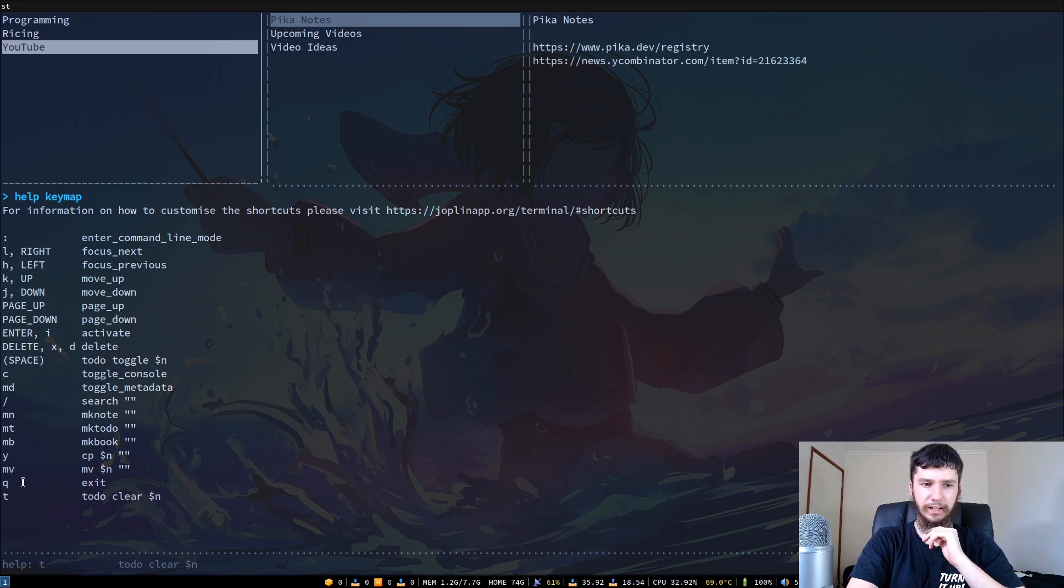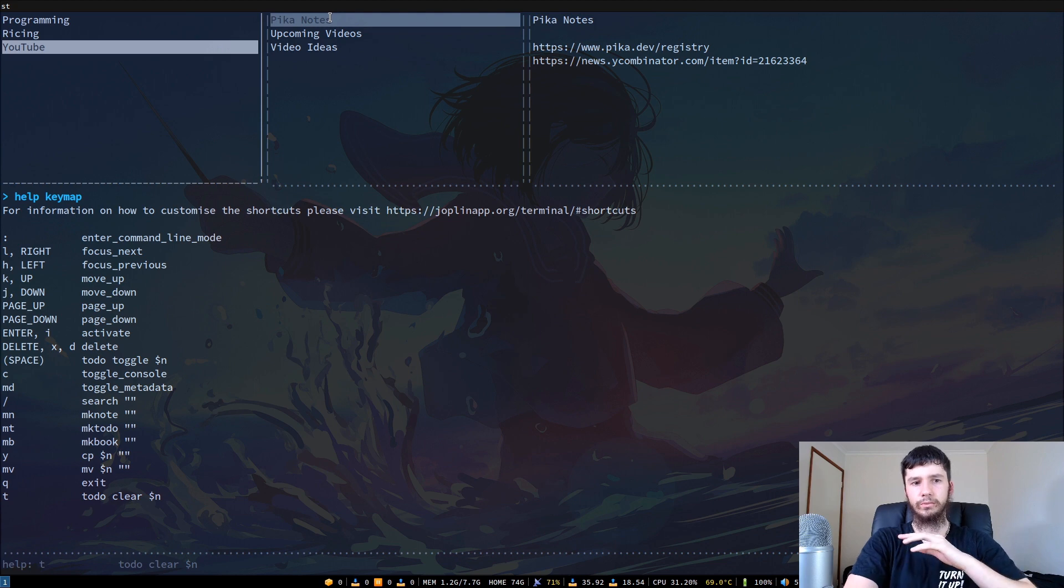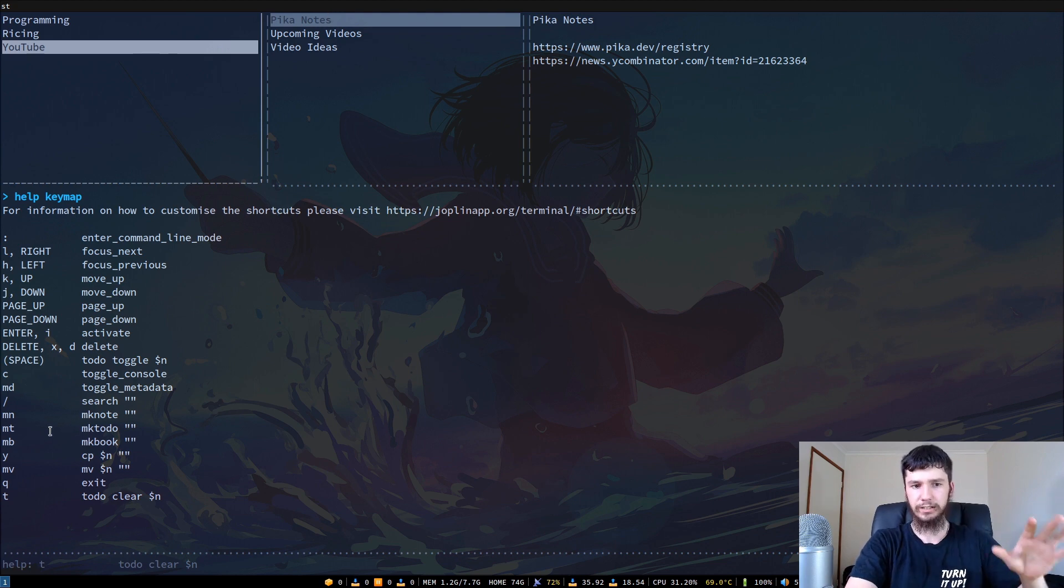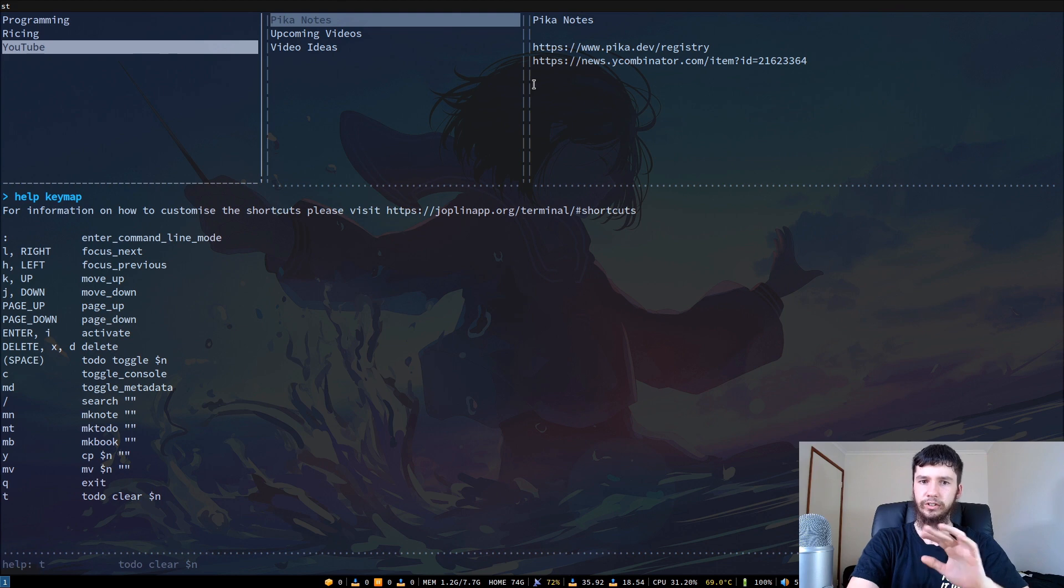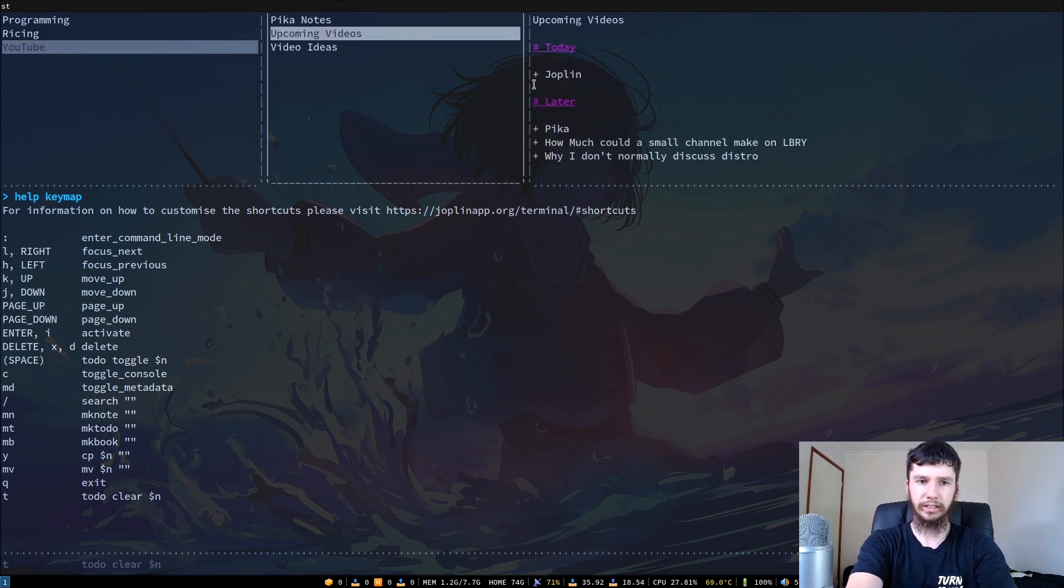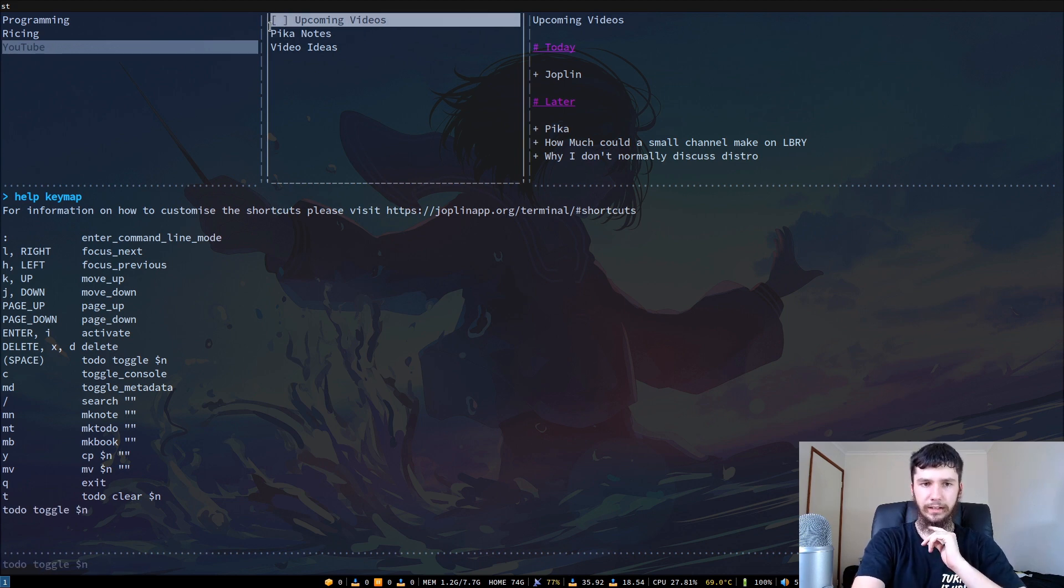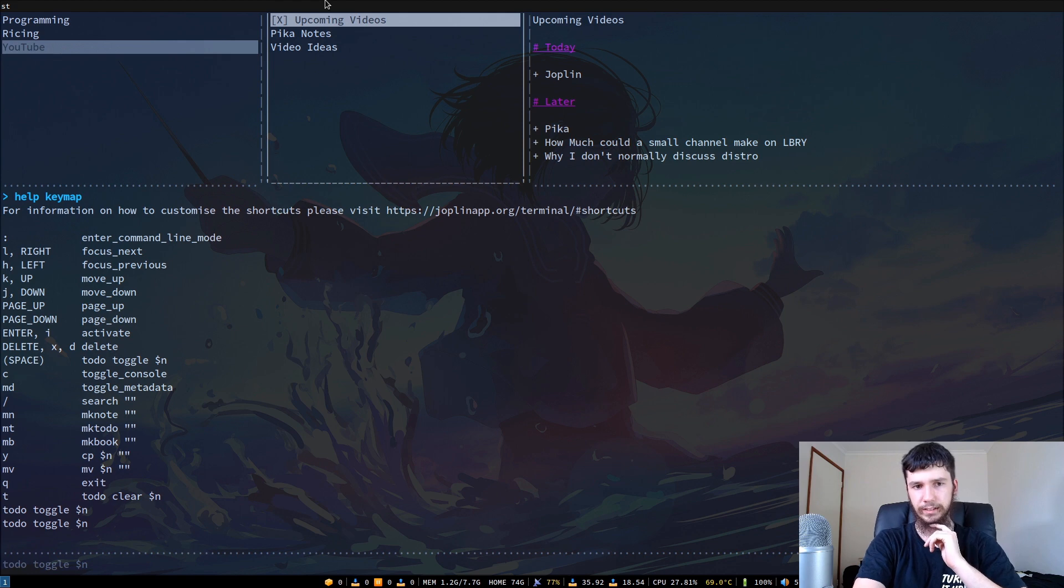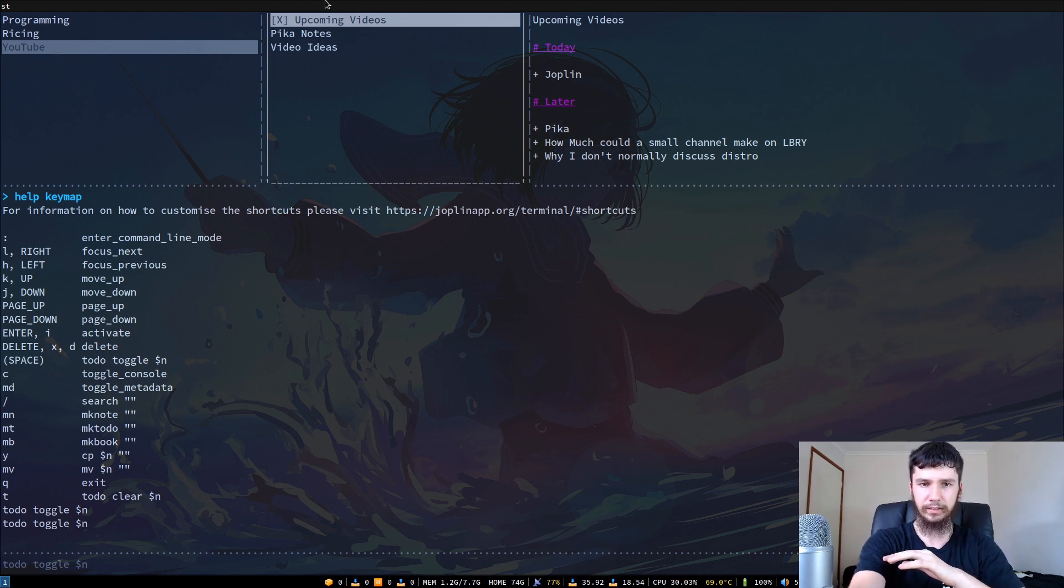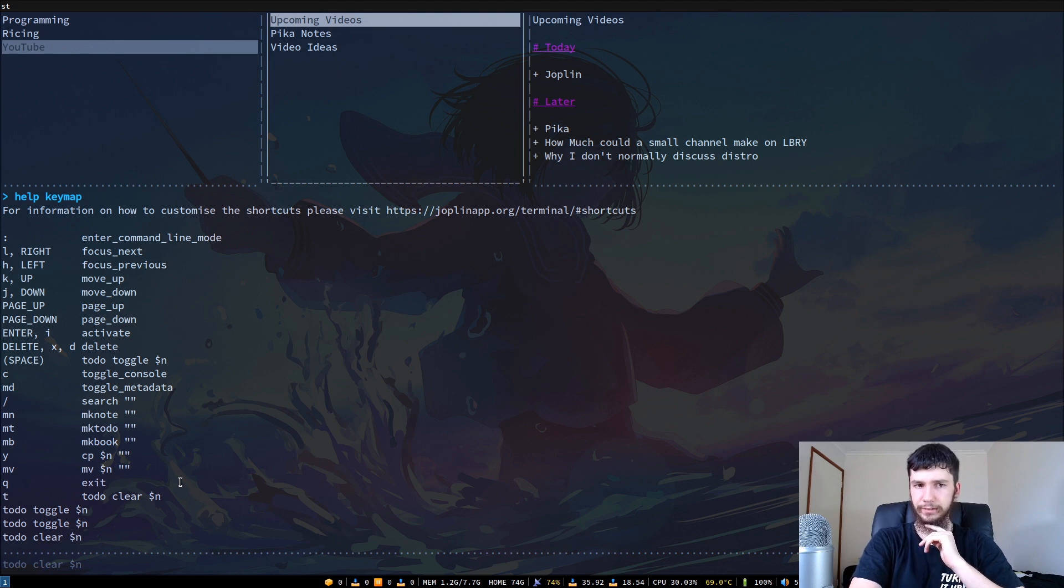It also has the ability to make to-dos. You can actually make a to-do from scratch but you can also just turn any note into a to-do as well. If you want to change upcoming videos into a to-do, we can just press space and then it adds this little bracket here. Then you can say that's finished now. Or if we want to turn that back into just a regular note, we can press T and that'll clear that off. That one isn't bound by default either.